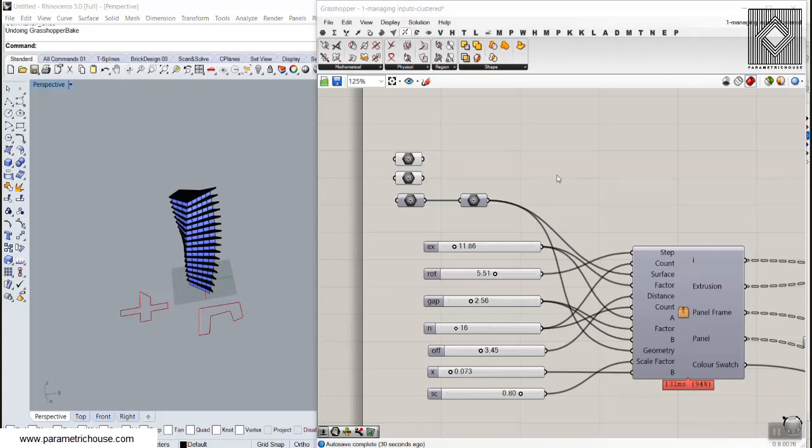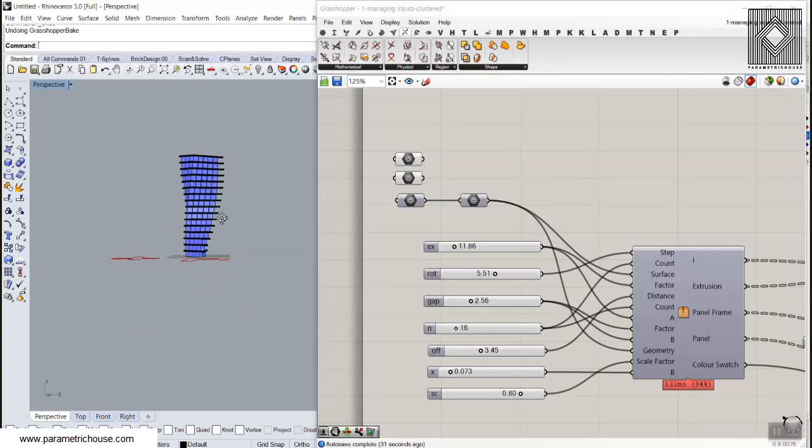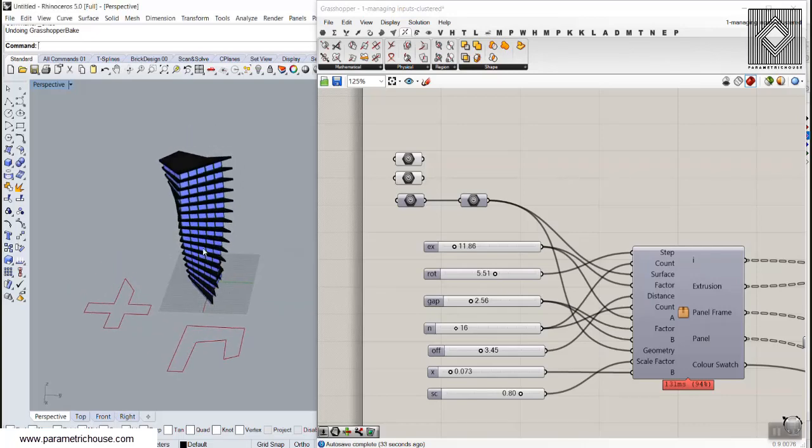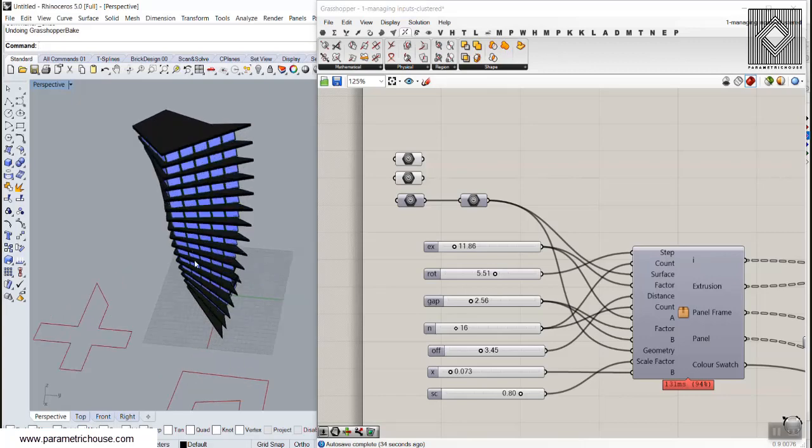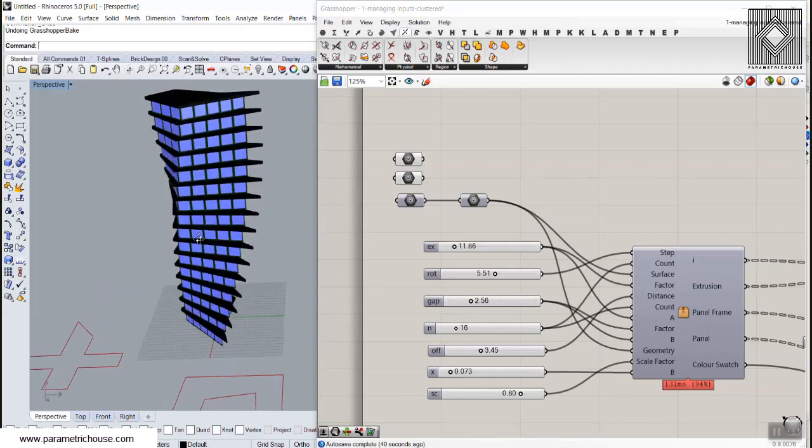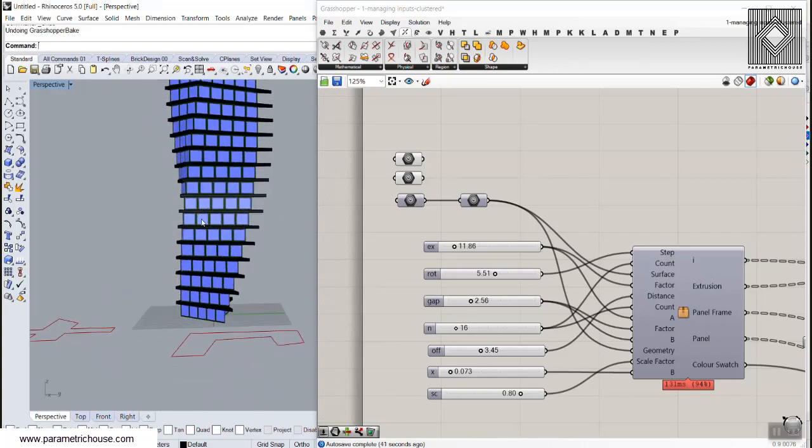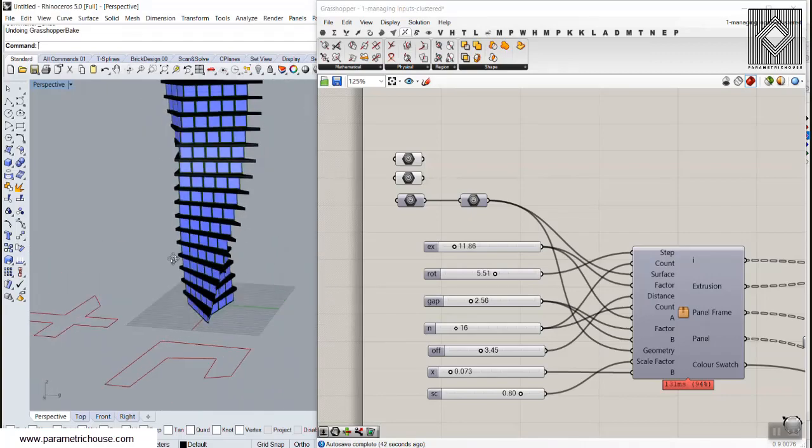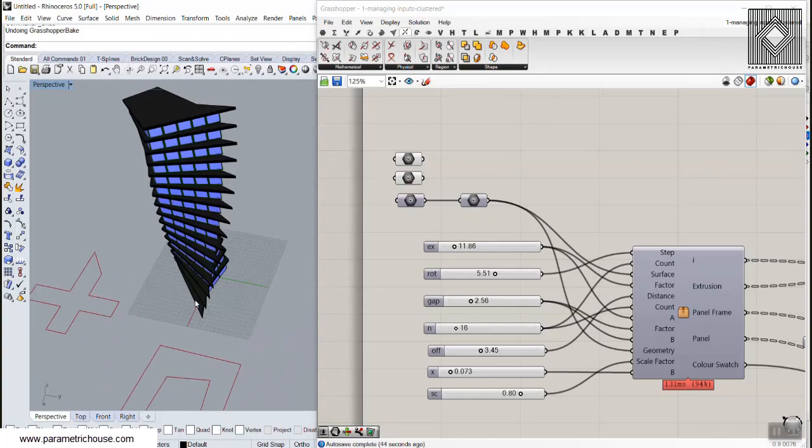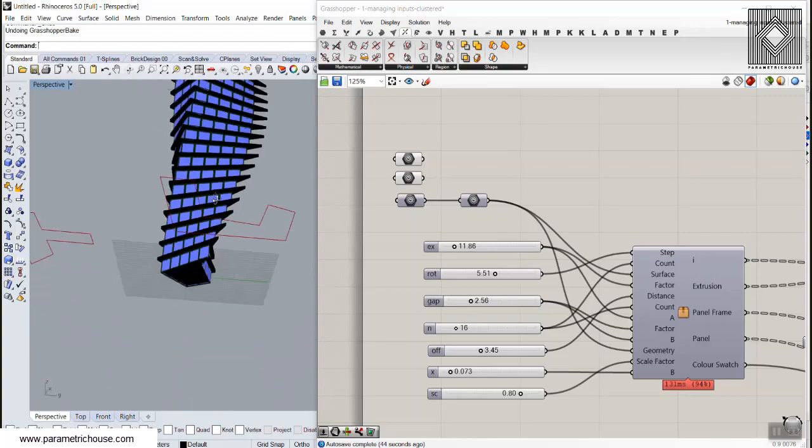In this Grasshopper Logics and Data Management tutorial for the Grasshopper course, I'm going to explain how we can manage output data. When we have the outputs and we want to manage them, the example is going to be a turning tower.